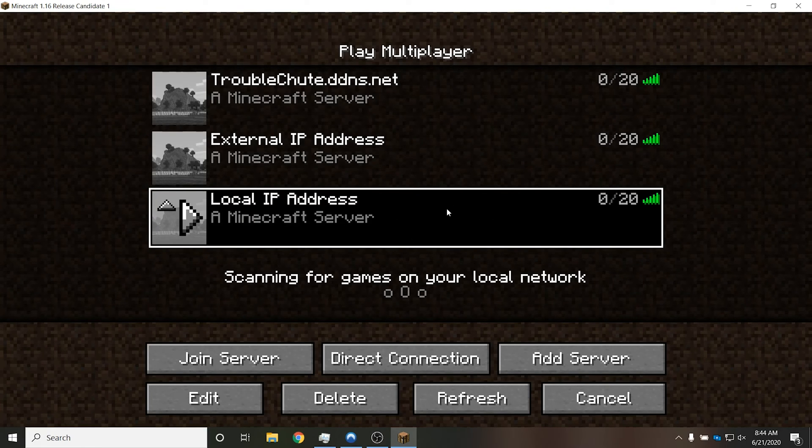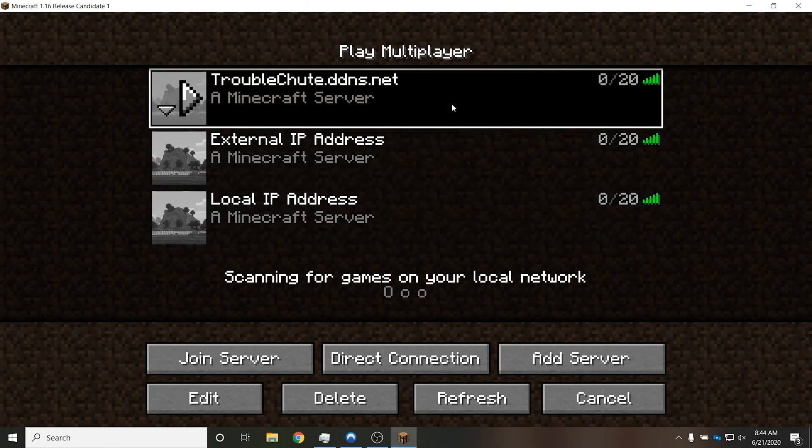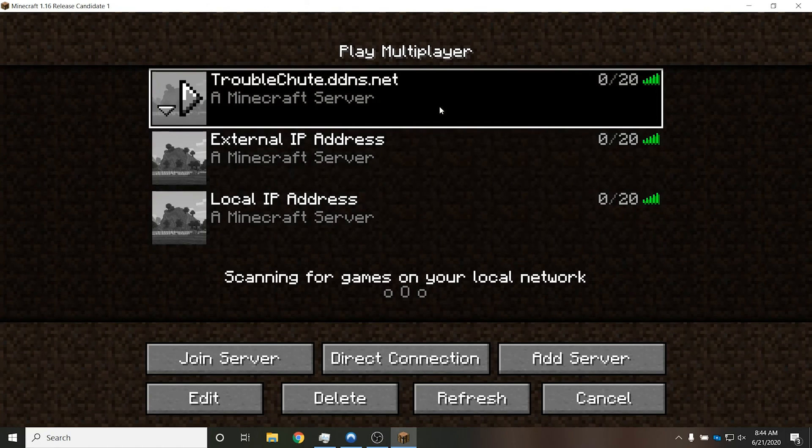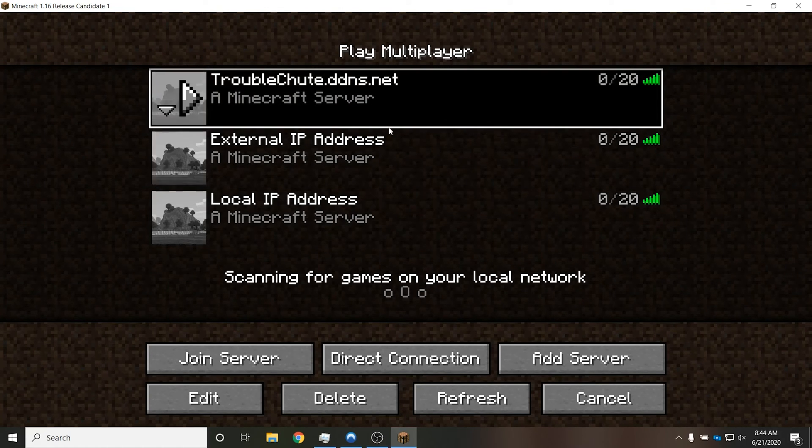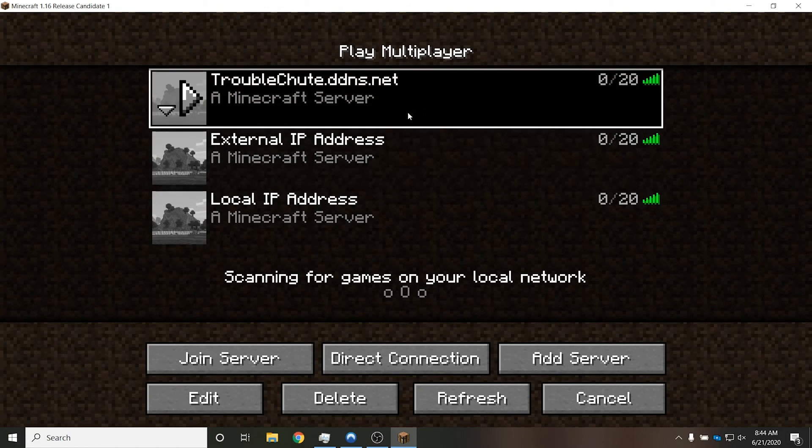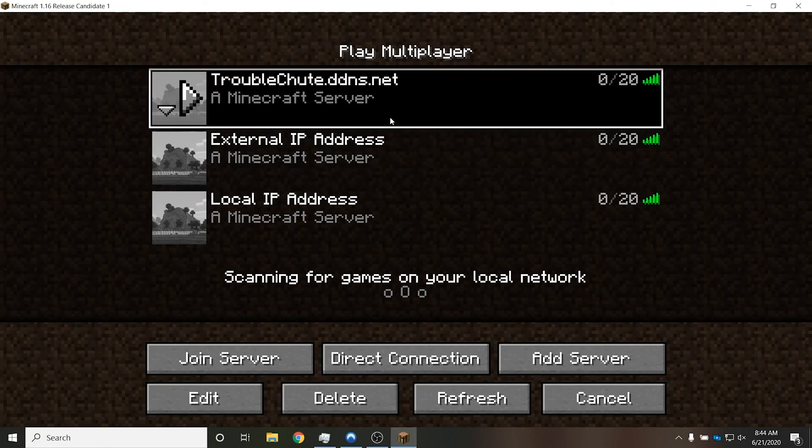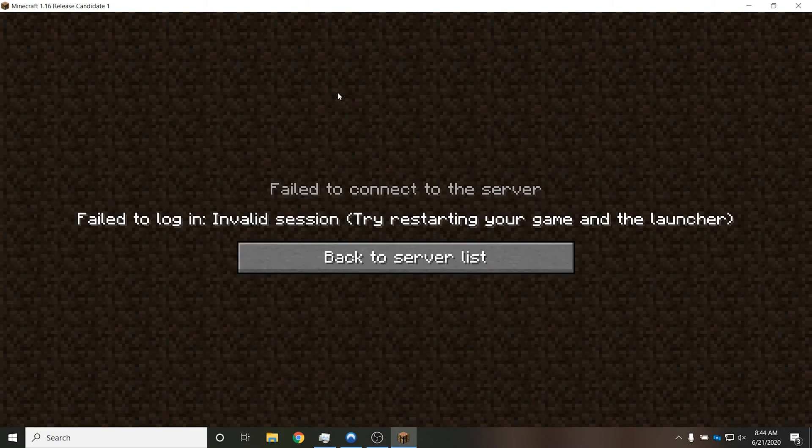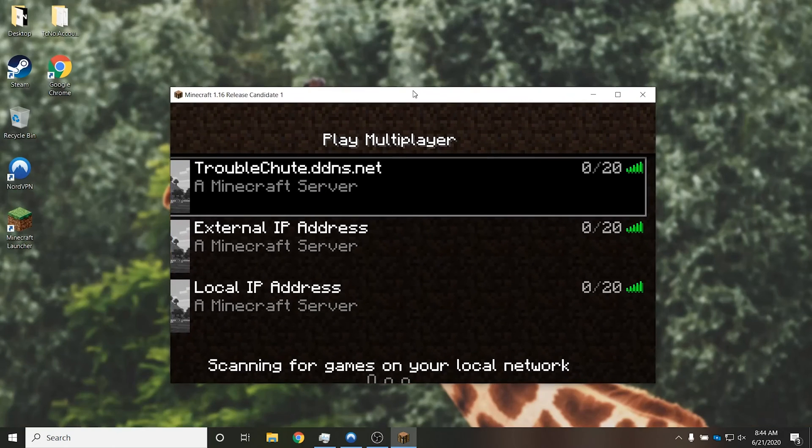This is working over my local network, and these two over here are working through my VPN, because I'm connected to them from a quote-unquote different place across the globe. So I'll connect to troubleshoot.ddns.net, and of course, I'm logged in on both computers.